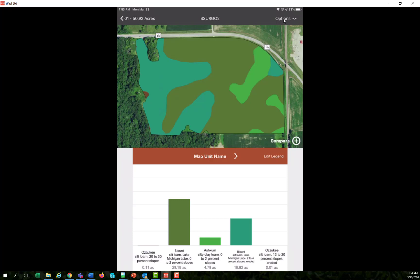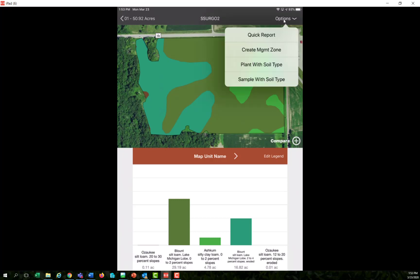And then if I come back over here to the right top to the options drop down, I'm going to come down here and create a management zone off these soil types.